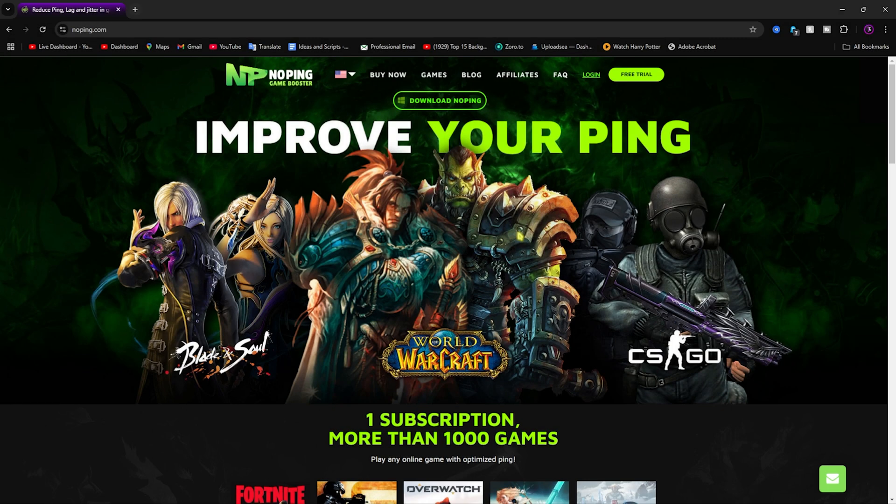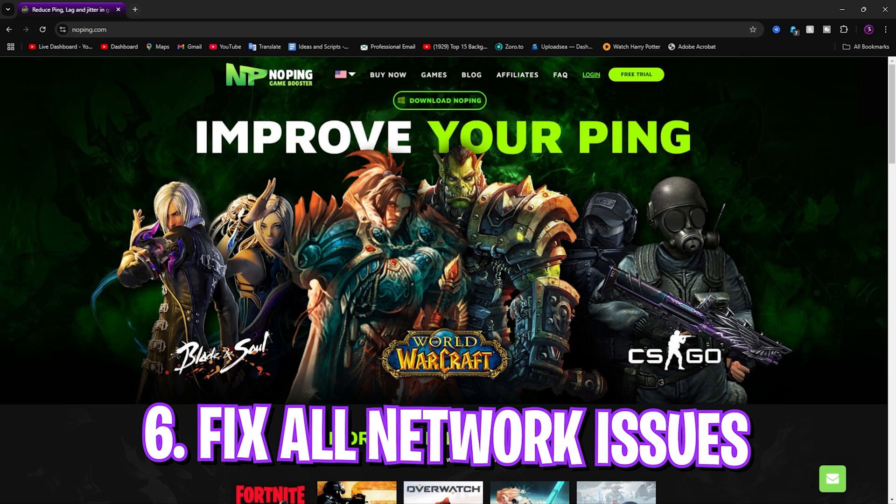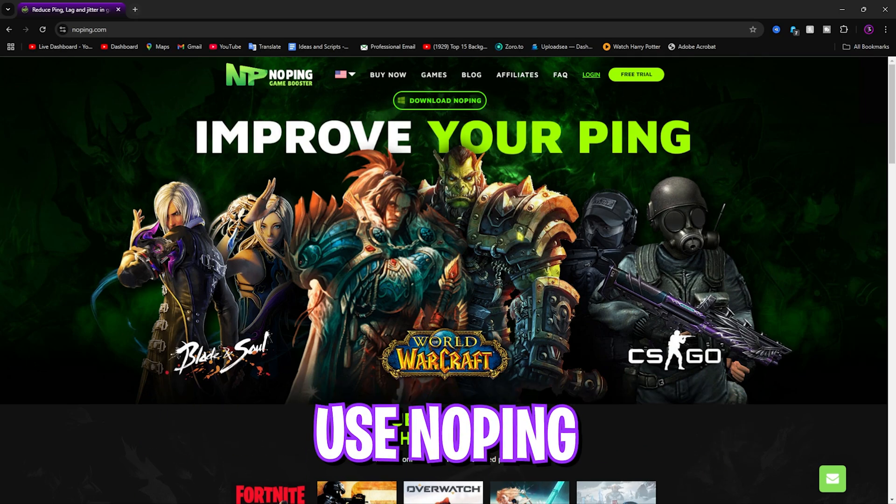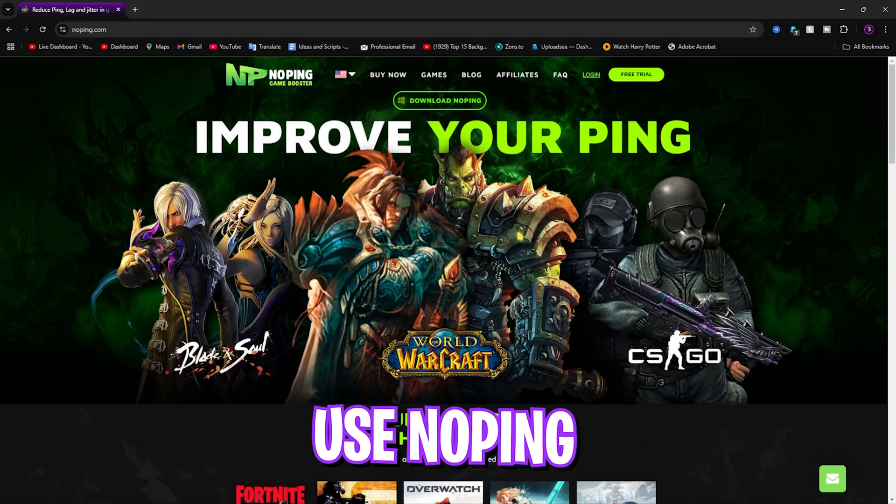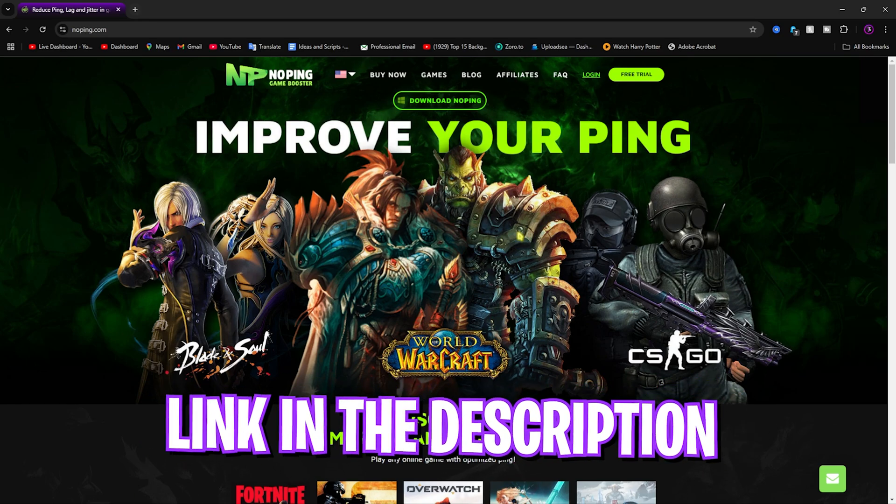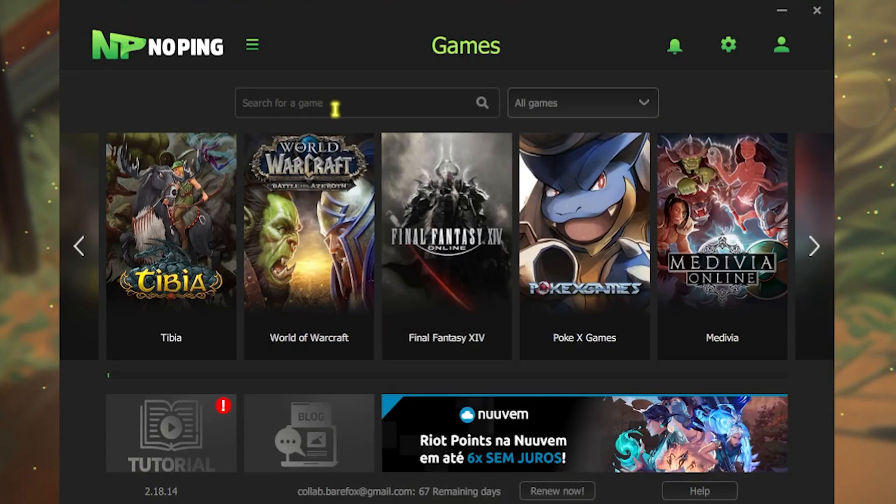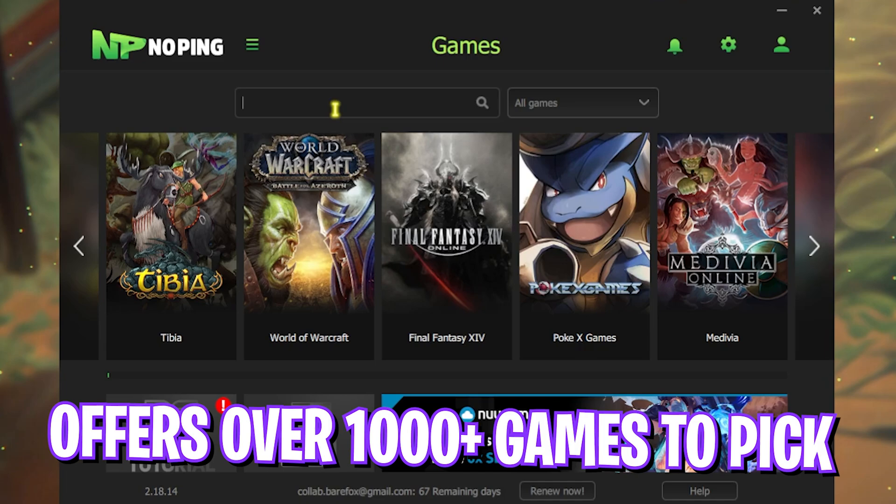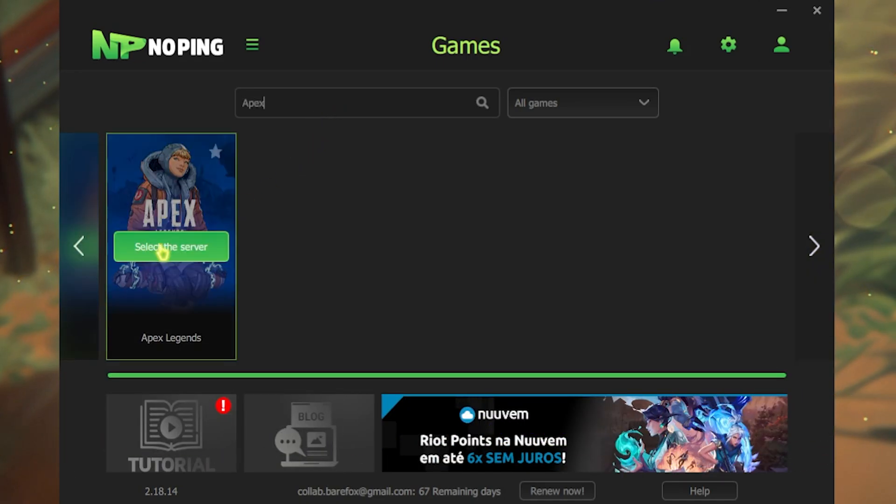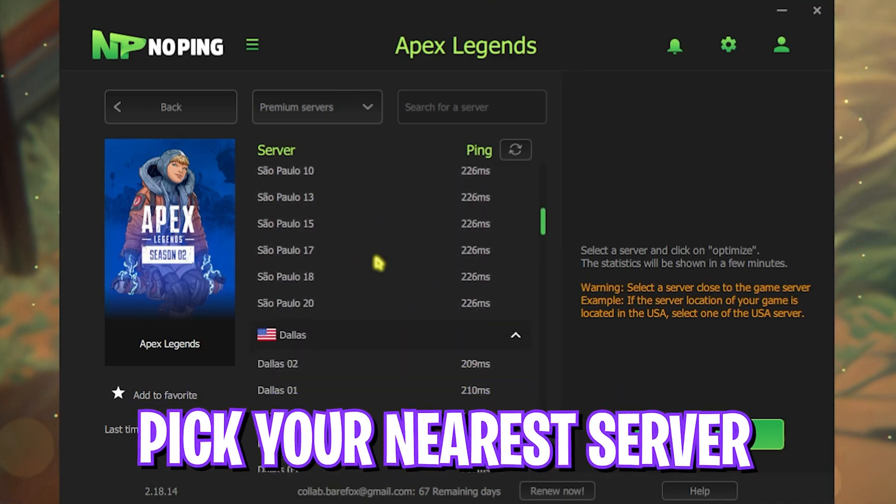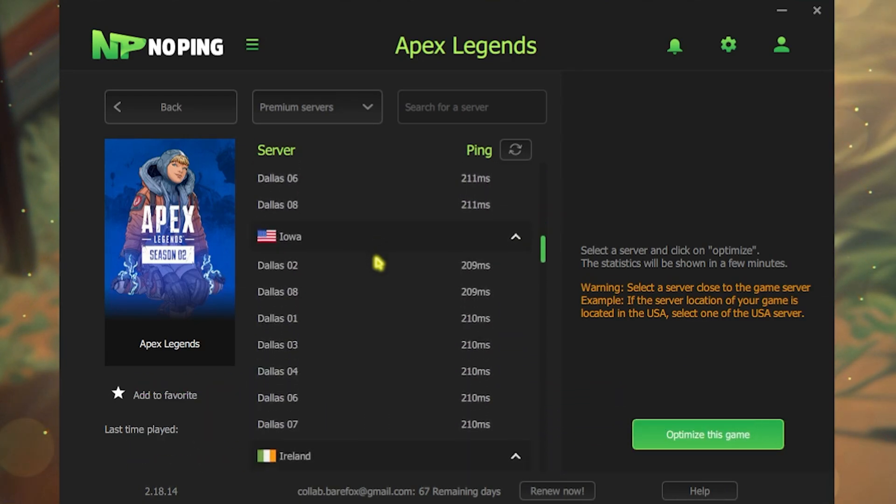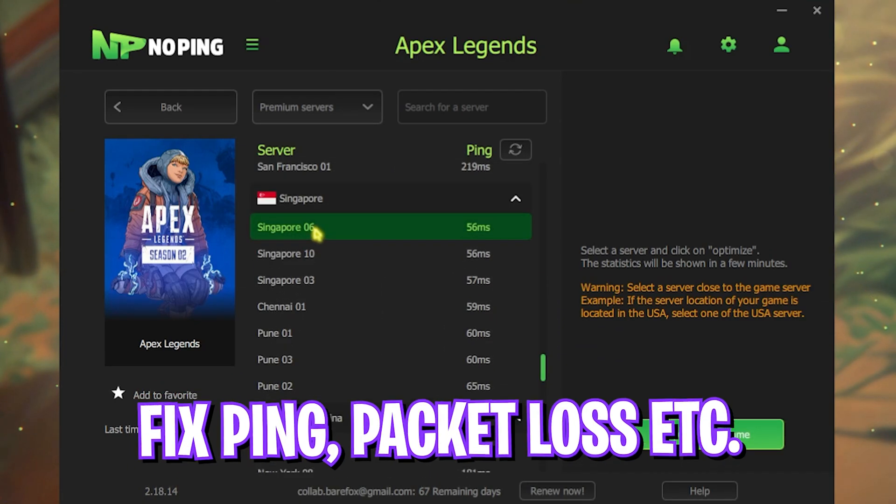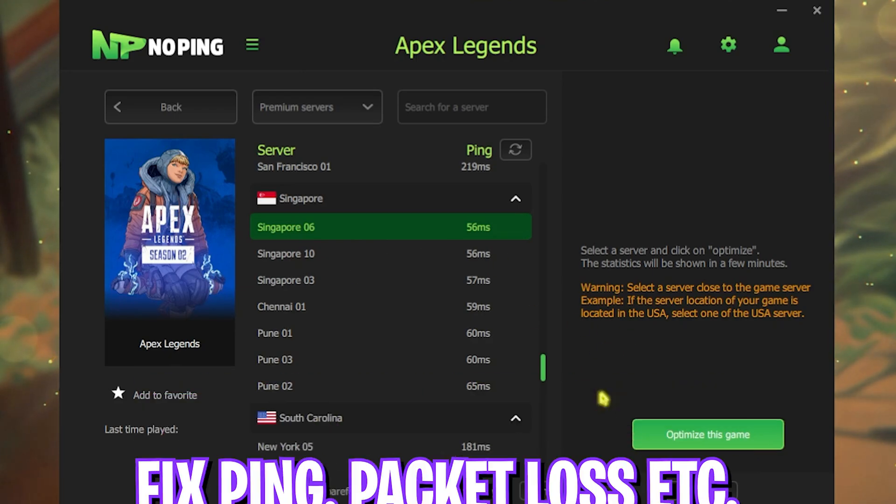Next step is fixing all of your packet loss, ping issues, and latency issues using a free software called NoPing, which you can download from the link in the description below. It's free for the first seven days. Once you open up this app, it should look like this, and it offers you over 1000 games to choose from. Simply look up for Apex Legends over here and then click on Select the Server. Once you are here, scroll down and find a server that is nearest to you with the lowest latency. For me it will be Singapore 06.